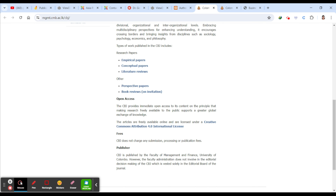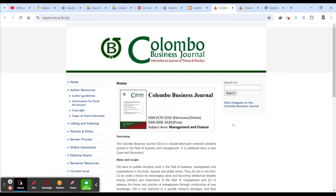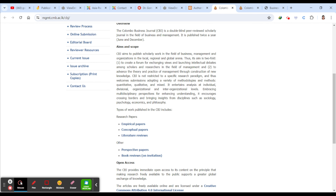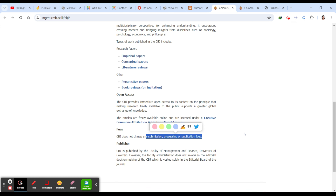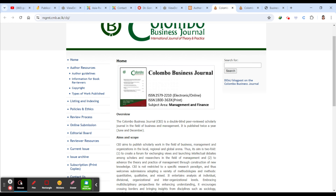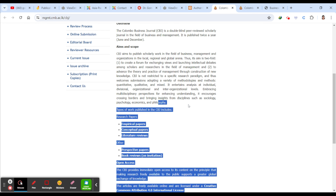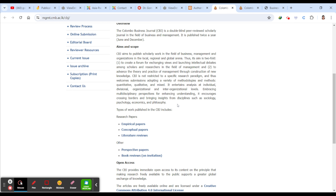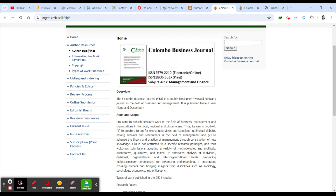The next journal is the Colombo Business Journal. The subject area is management and finance. If you scroll down on their page, you can see that CBJ does not charge any submission, processing, or publication fee — there are no fees at all. They expect submissions across sociology, psychology, economics, philosophy, and related fields — it's not restricted. It is published twice a year.